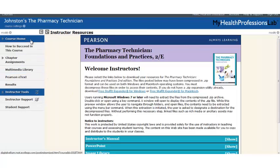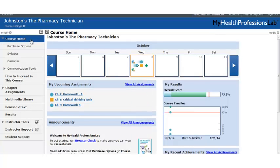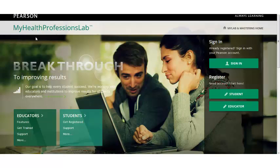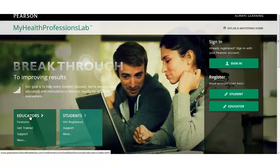Thank you for joining this first look at My Health Professions Lab for Johnston's The Pharmacy Technician Foundations and Practice, Second Edition. For more information about how you can add My Health Professions Lab to your Pharmacy Technician course, reach out to your Pearson sales representative. Additionally, you can go to www.myhealthprofessionslab.com and click the Educator button for more information. Thank you for watching, thank you for choosing Pearson, and have a great day.